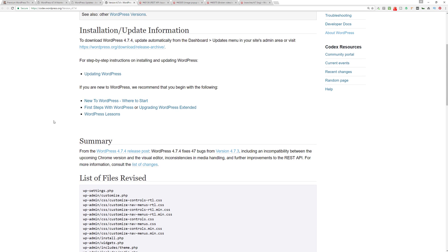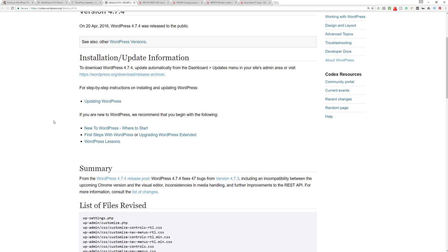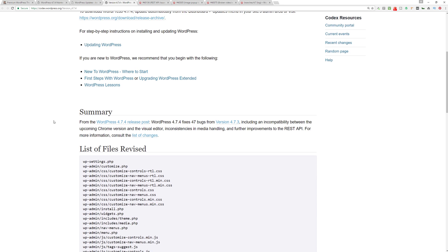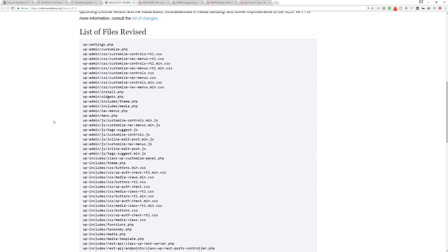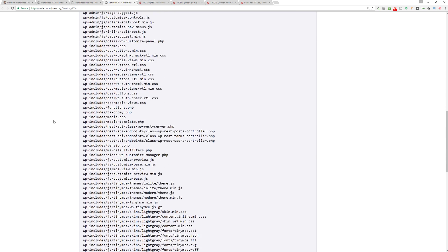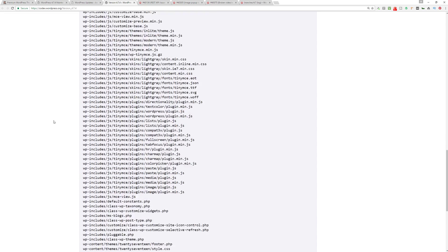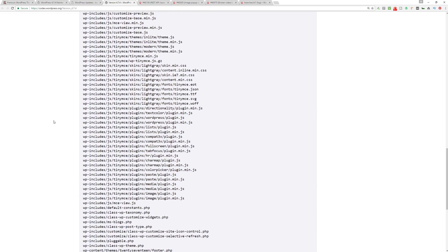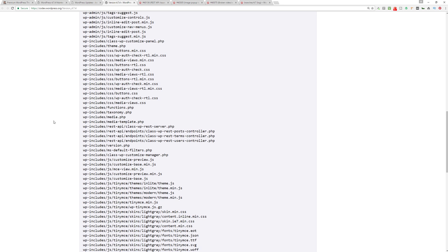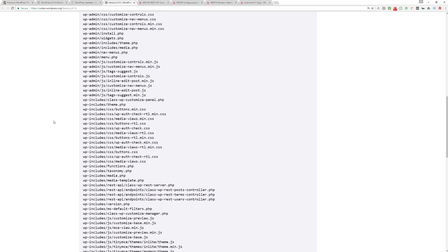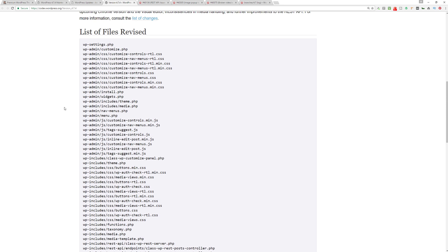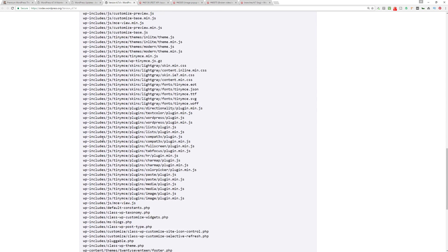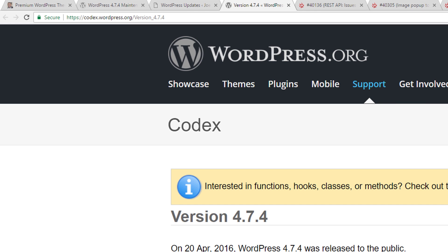In total, if you look further into the version release on the codex section of the WordPress website, this release fixes 47 bugs. You can see a full list of all the files that have been changed where code has been revised. I did another video that shows you how to analyze the code changes—I'll put a link to that in the cards in the upper right corner. This tells you the files where there may be revisions for this current release. You can go to codex.wordpress.org/Version_4.7.4.